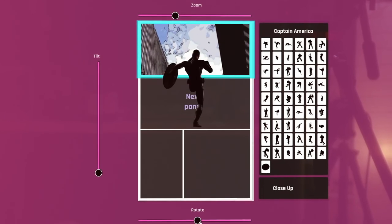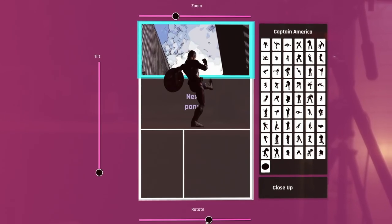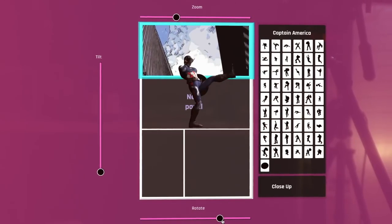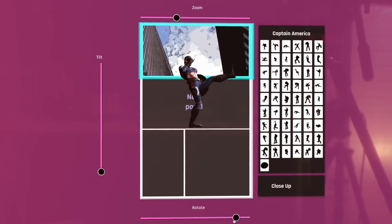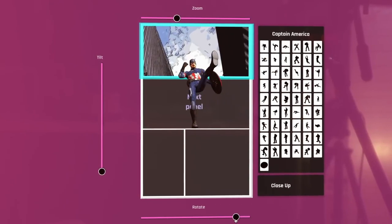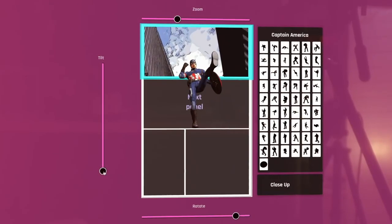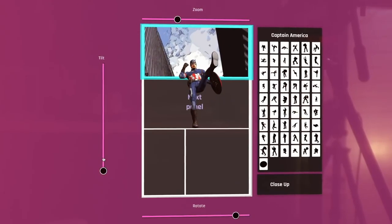It can be a little bit tricky to begin with, working through the wealth of poses and positions you can put the characters into, but once you get to grips with the controls it gets much easier as you go along.